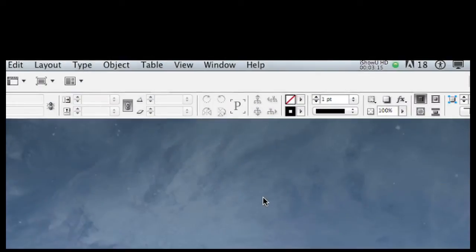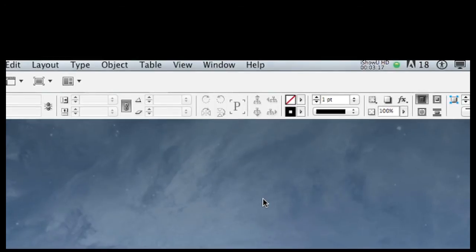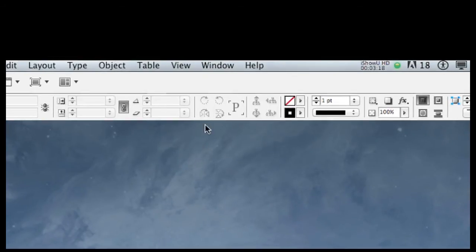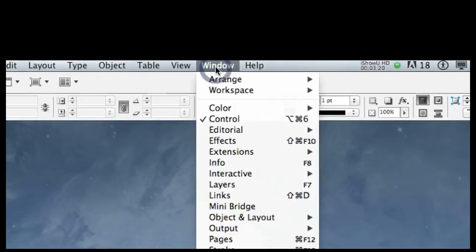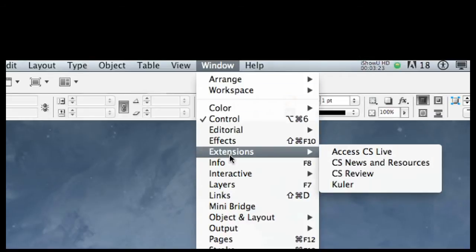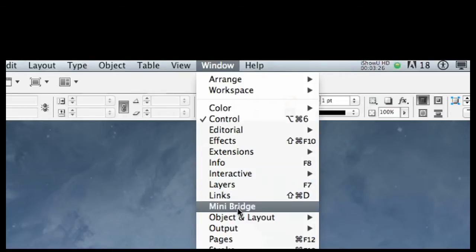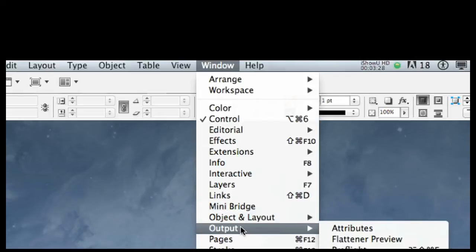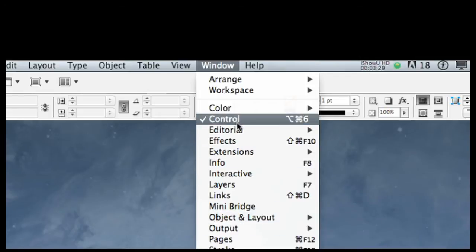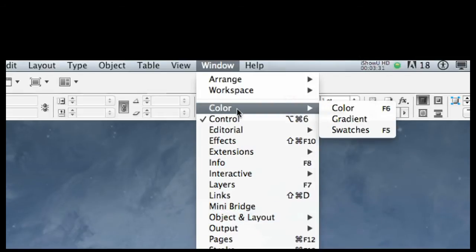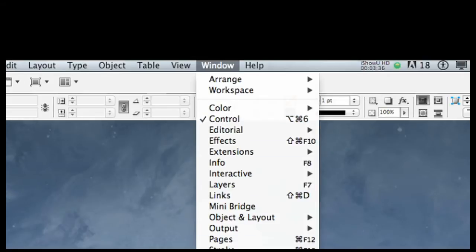Like most Adobe tools, under the Window tab we have a series of panels. Wherever there are these little black arrows, that means it's a category and there are a lot of panels under that. For example, under the Color panel we have Color, Gradient, and Swatches. The panels are listed alphabetically, and if you ever can't find a panel, always look under Window.